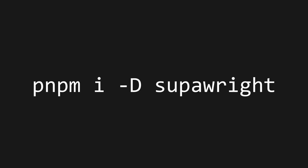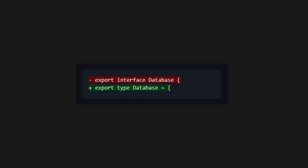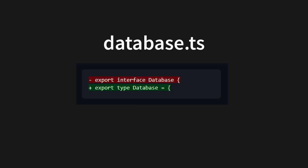To get set up, install SuperWrite with your favorite package manager. You'll then, unfortunately, have to make some alterations to Superbase's generated TypeScript types. We need a type and not an interface, so change the declaration wherever you keep yours. This is typically database.ts.